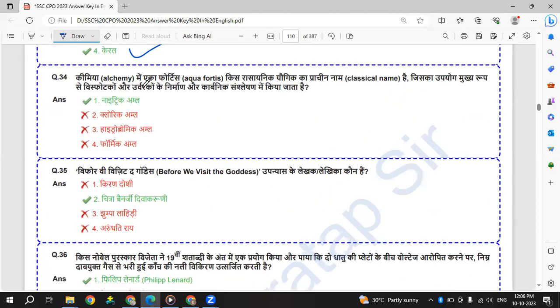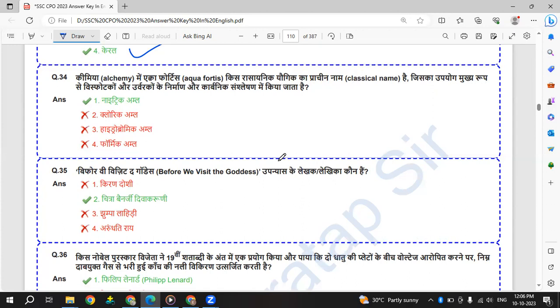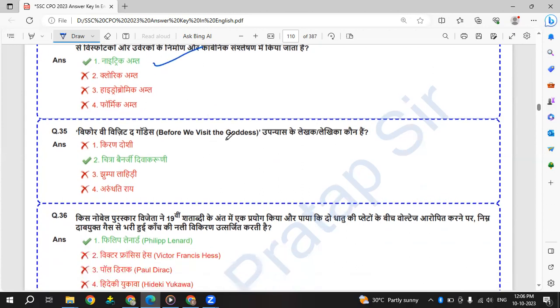Kimiya, alchemy me aqua fortis kis rasayanik yaugik ka prachin naam hai, jiska upayog mukhya roop se visphotakon aur urvarakon ke nirman aur carbonic translation me kiya jata hai. That is nitric acid.